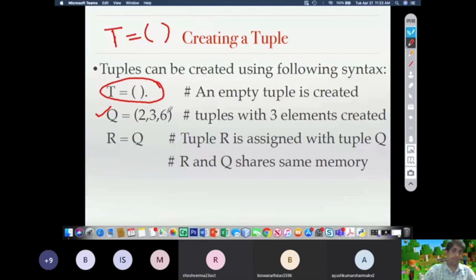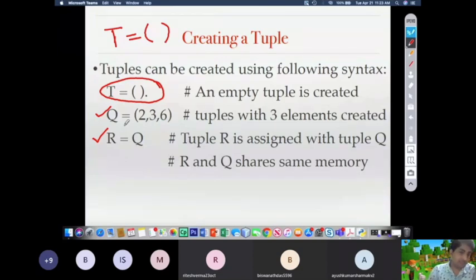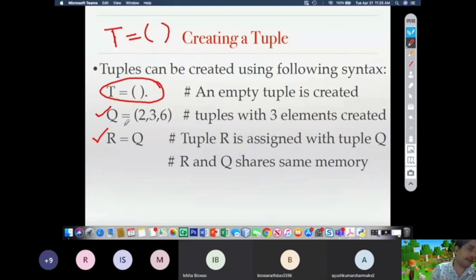Writing r = q means r is a new tuple being assigned q, so now r and q share the same memory, just like with lists. Tuples are immutable so no changes can be done at all. That means the memory area simply has two names — r and q — and can be referred to by either name.